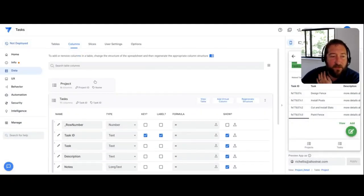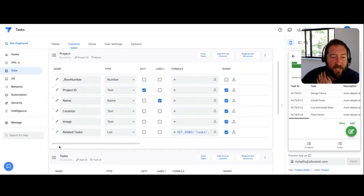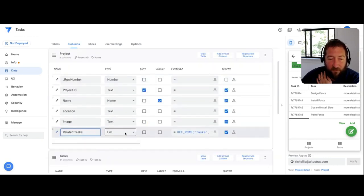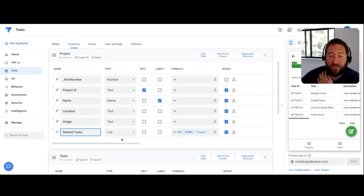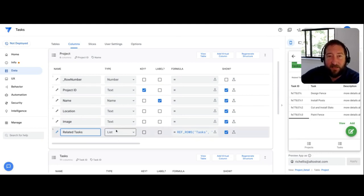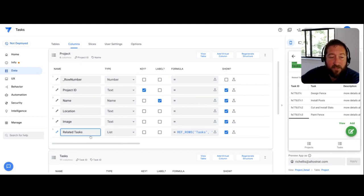AppSheet's going to create a related tasks field here. There's a virtual column, which is just a list of IDs in the target table itself. So that's all that this is.